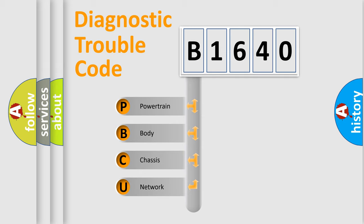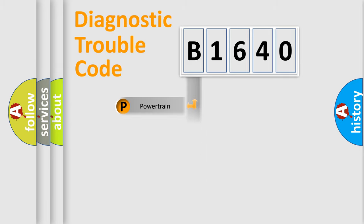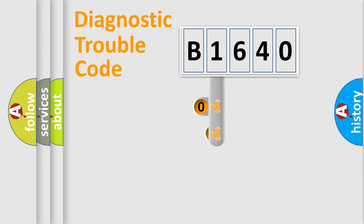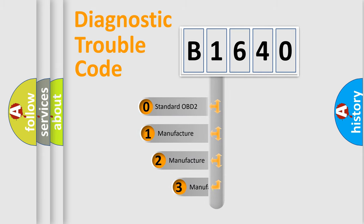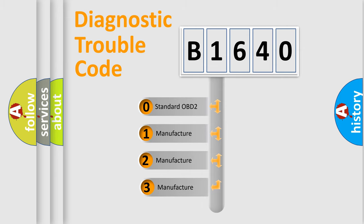We divide the electric system of automobile into the four basic units: Powertrain, Body, Chassis, Network. This distribution is defined in the first character code.